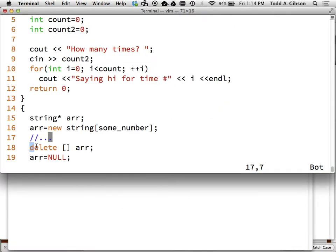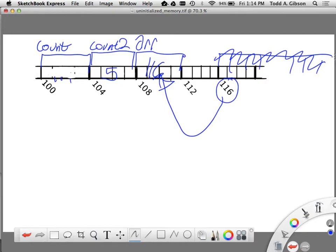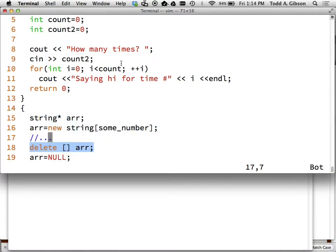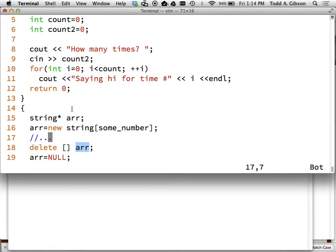So what I did is on line 15 I created ARR as a string pointer. So here's ARR. And then I'm creating a new array of strings. So somewhere downwind here I'm creating a whole bunch of strings using new. And whatever this address is where all this begins is what is being assigned to ARR. So in this case it would be 116. So now when I do this, this does not change ARR. All it does is it tells your program the memory that ARR is pointing to we can now release. So this memory at 116, this structure if you will, goes away.